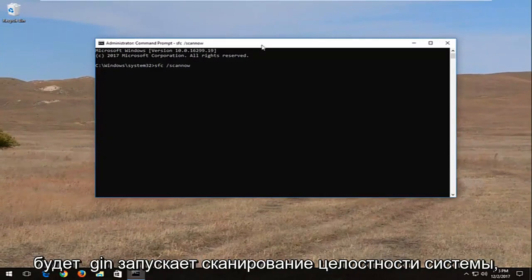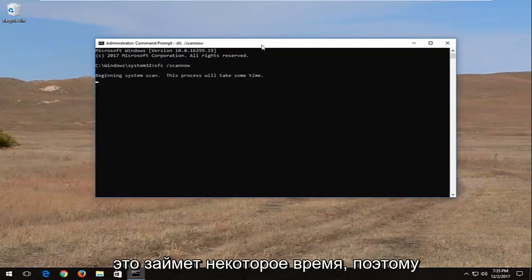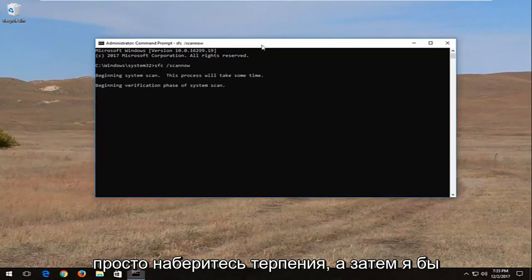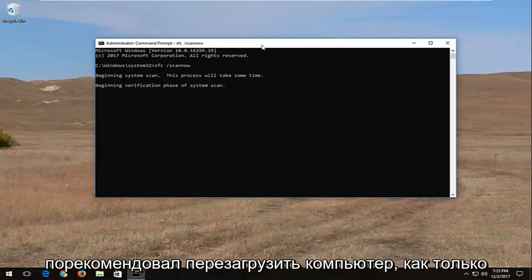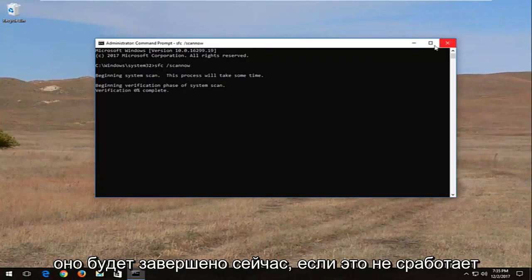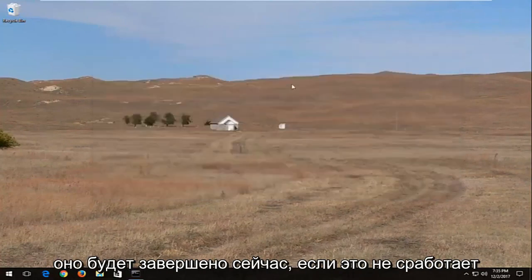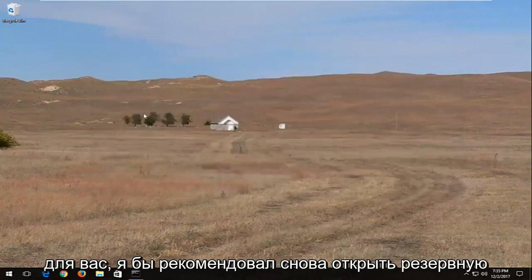And this will begin running a system integrity scan. It will take some time to run, so just be patient. And then I would recommend restarting your computer once it's finished.